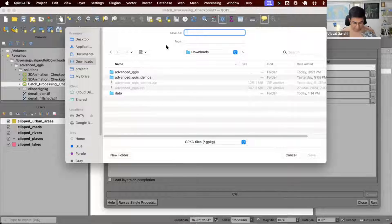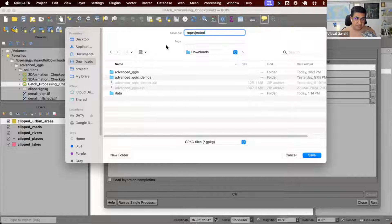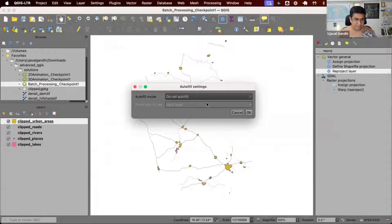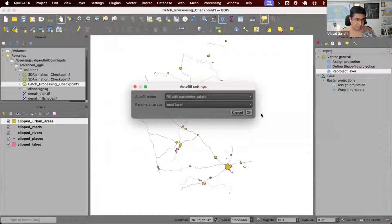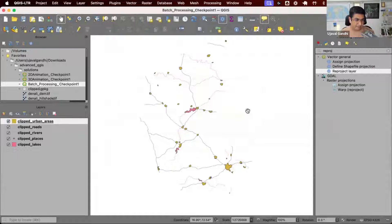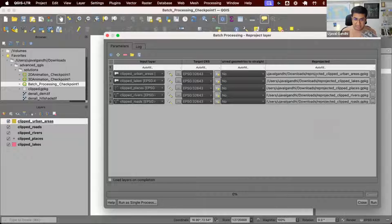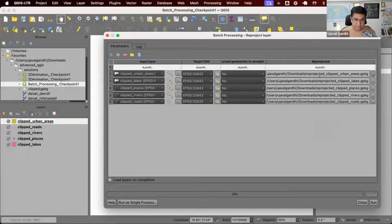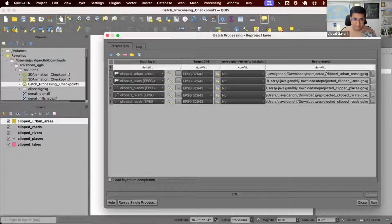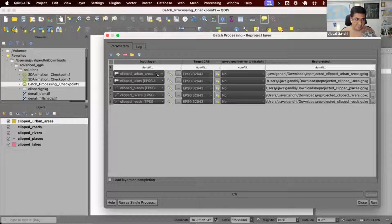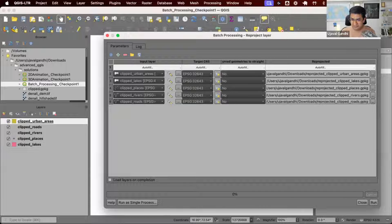I want my output layers named reprojected underscore, and then you can say autofill the suffix using the input layer parameter. This works, but the layer names become reprojected underscore clipped urban areas because my input was clipped urban areas, which is okay.